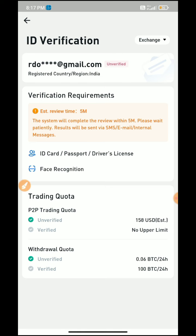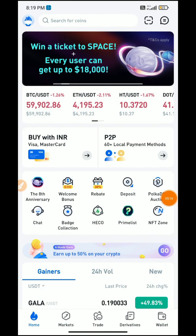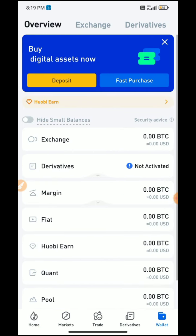Now we have to complete the KYC process — first we have to sign up, then we complete the KYC process. Now in Hubei Global, we need to load money using the P2P method. We need to load the money in Hubei Global and click the Overview option.